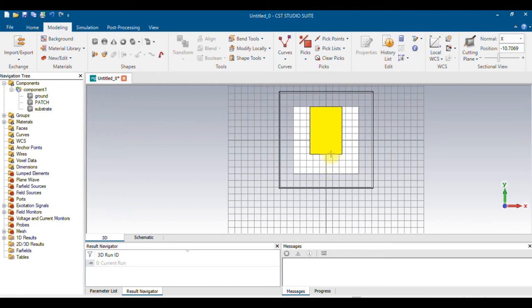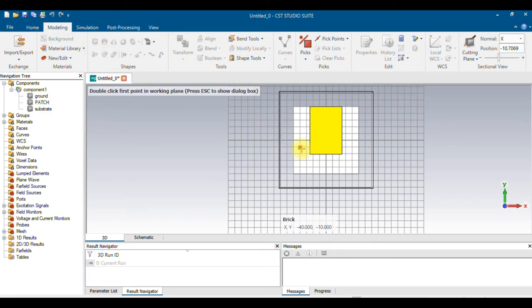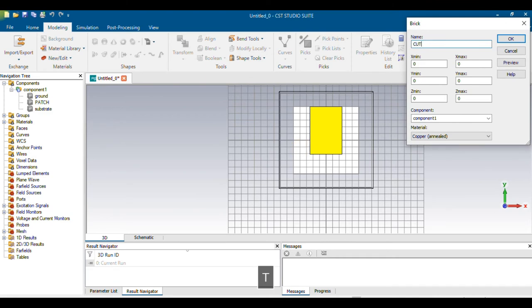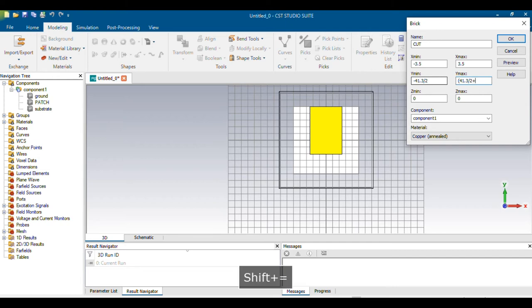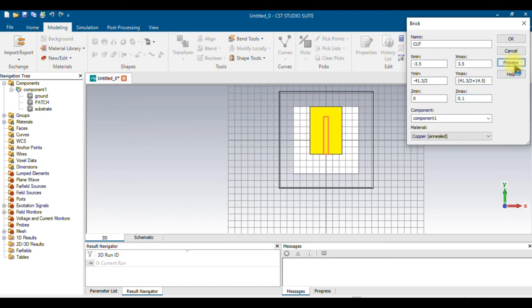Now I need to fix a feed line. I'm going for an inset feed, so I need to cut away a portion from the patch. I'll create a brick, give it the name 'cut,' and give it the dimension: X from -3.5 to 3.5 for the width, and Y from -41.3/2 to (-41.3/2 + 14.5) for the length. The thickness is 0 to 0.1 mm, matching the patch. Check the preview — you can see the cut region.